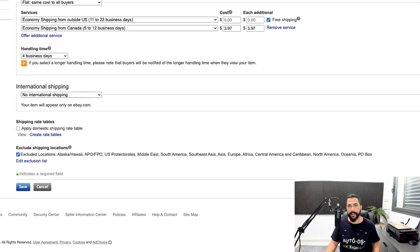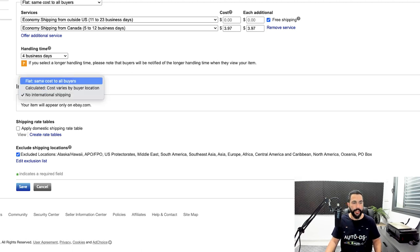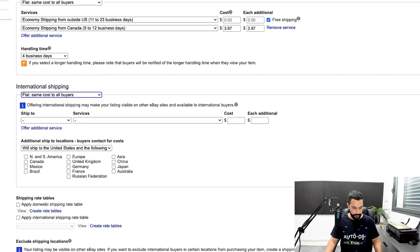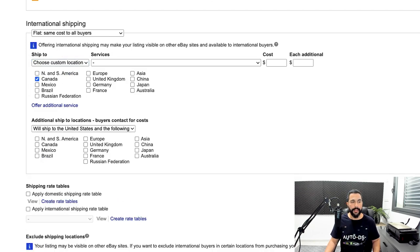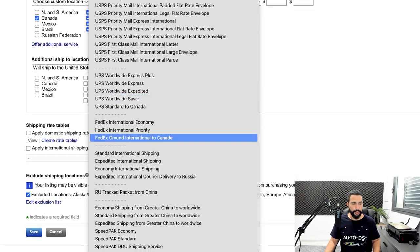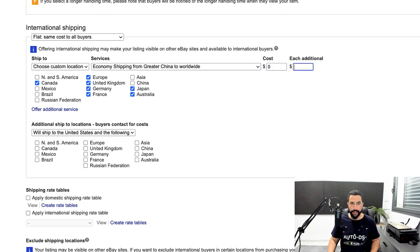Now let's talk about international shipping. Since most AliExpress Chinese sellers can ship worldwide, we also want to capture those sales. Enable international shipping by clicking on 'no international shipping' and changing it to flat same cost to all buyers. On the first ship-to option, change to custom location and choose Canada, Europe, United Kingdom, Germany, France, Japan, and Australia.